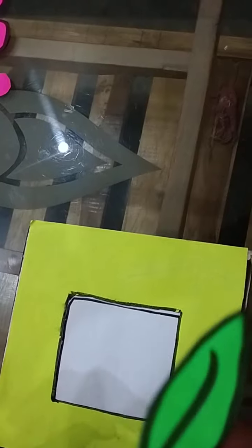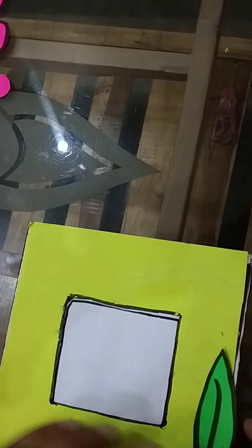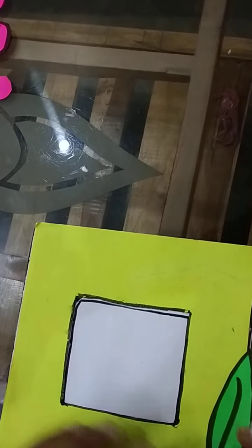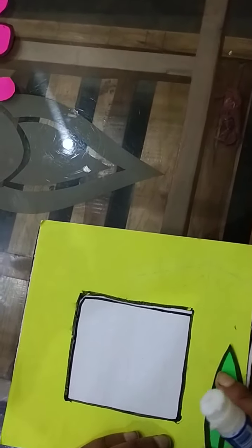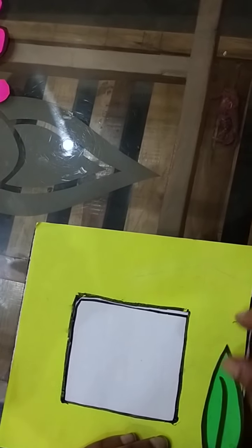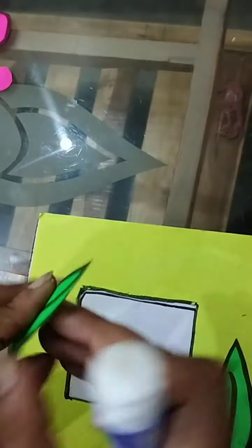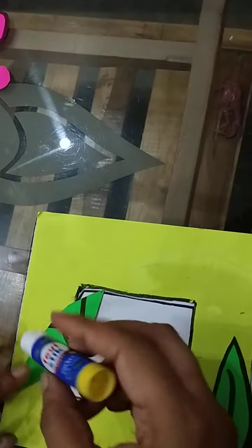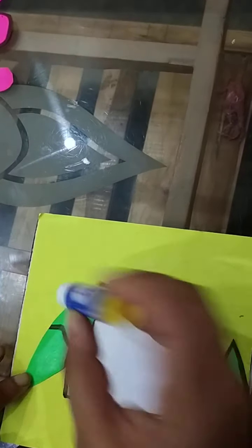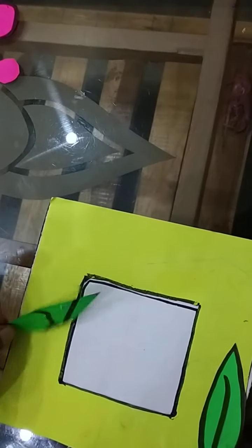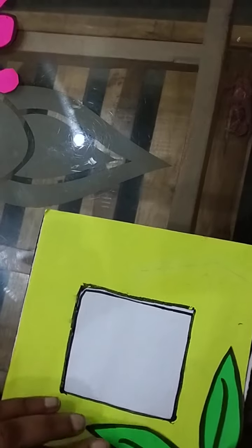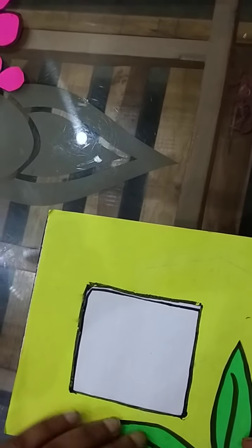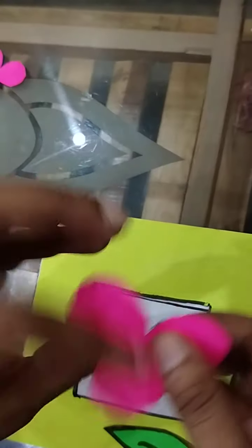From a glaze paper I have cut this leaf, just place it on the paper like this. Decoration you can do accordingly as you like.